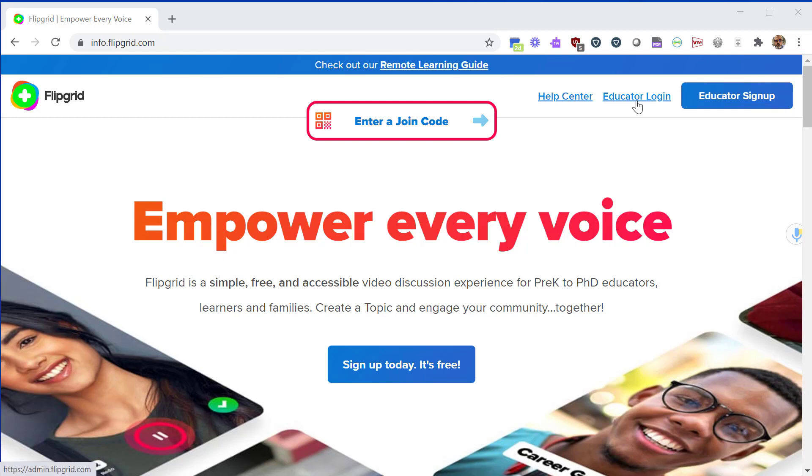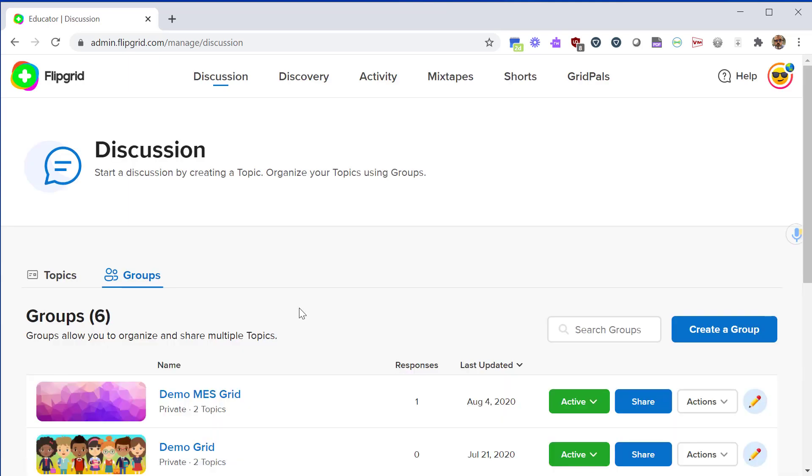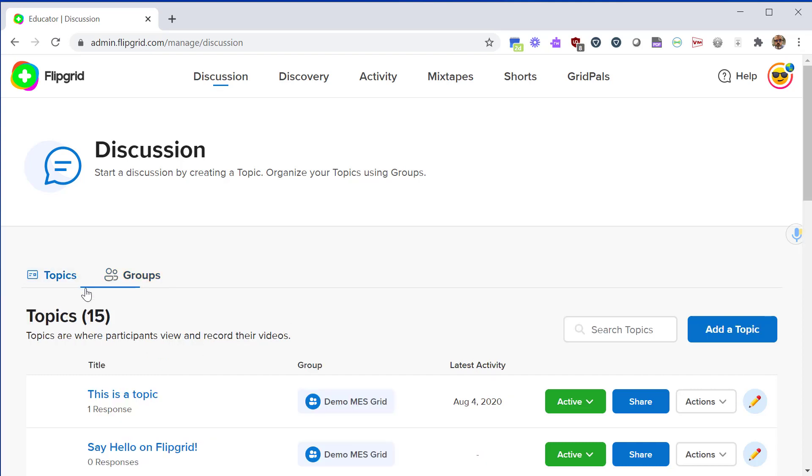From here it will take you to your discussion board. The discussion page has all of your groups and topics. Typically you would create one group for your classroom if you're an elementary teacher. If you're a secondary teacher you may want to create separate groups for each of your class periods or class sections.